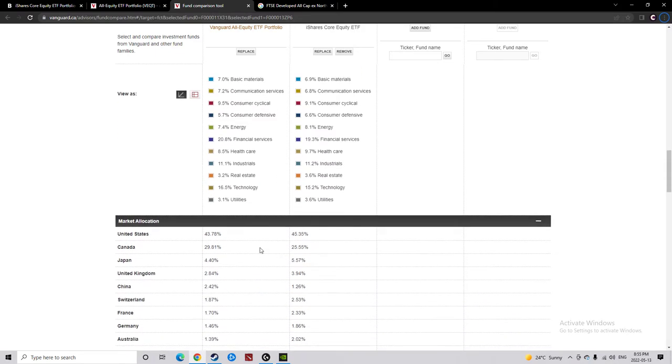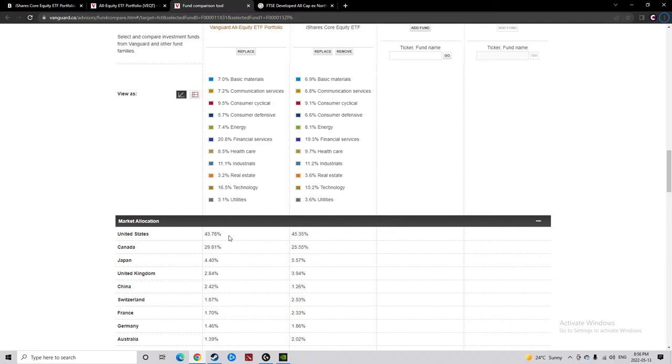As a matter of fact, the biggest difference that I see is XEQT actually has less money in Canada than VEQT, and has more money in America, which to me is a bigger deal. Well, historically speaking, Canada has underperformed America, so I'm actually a little more glad to see this.